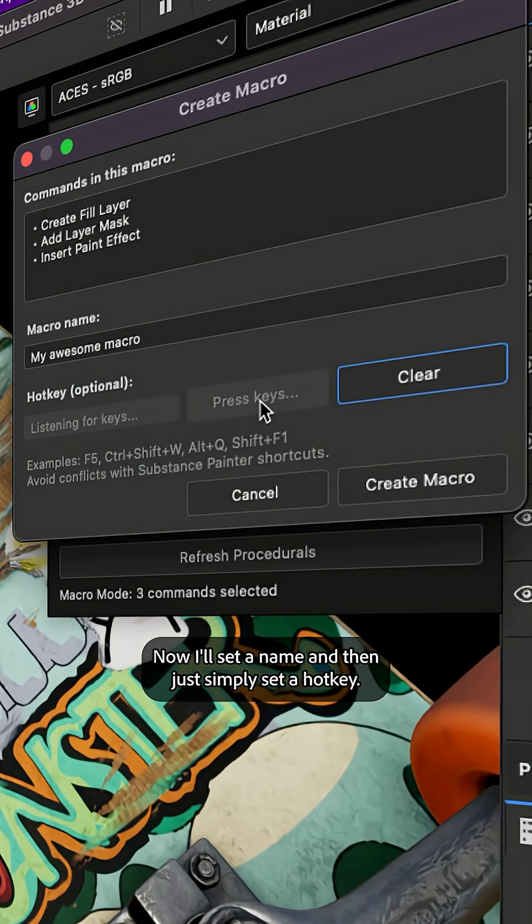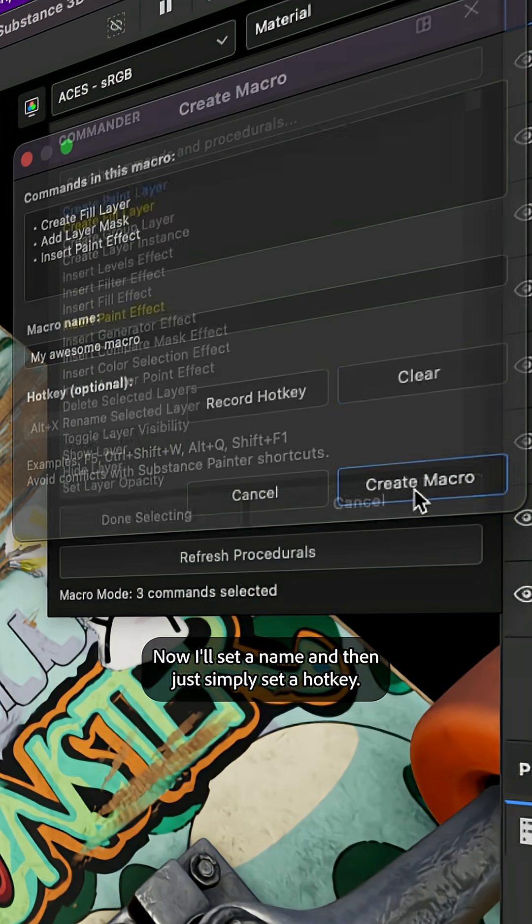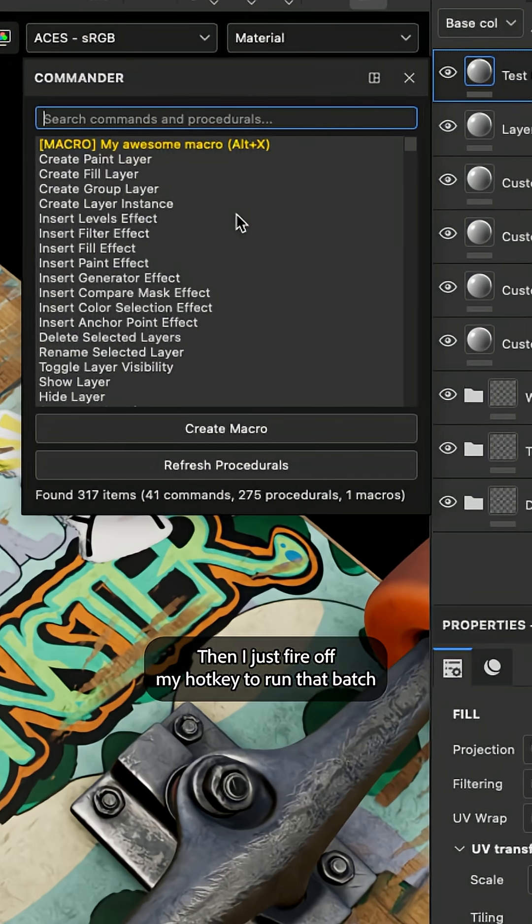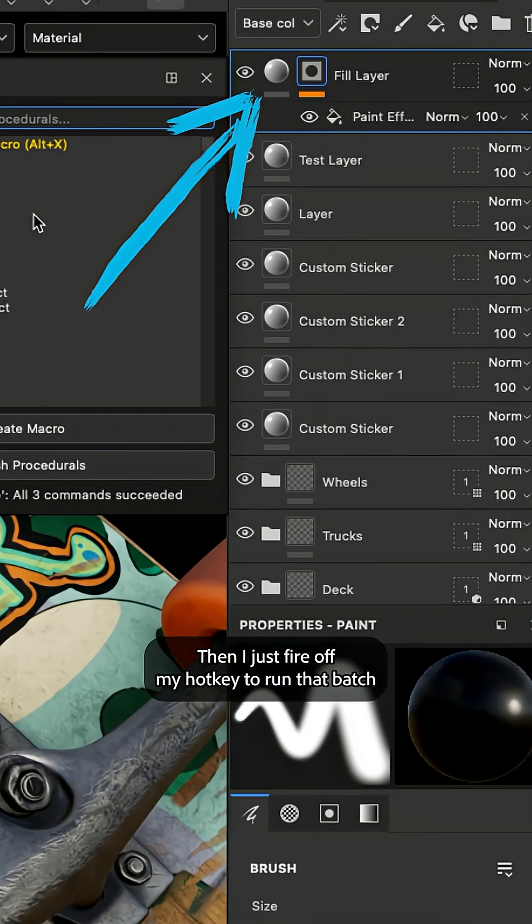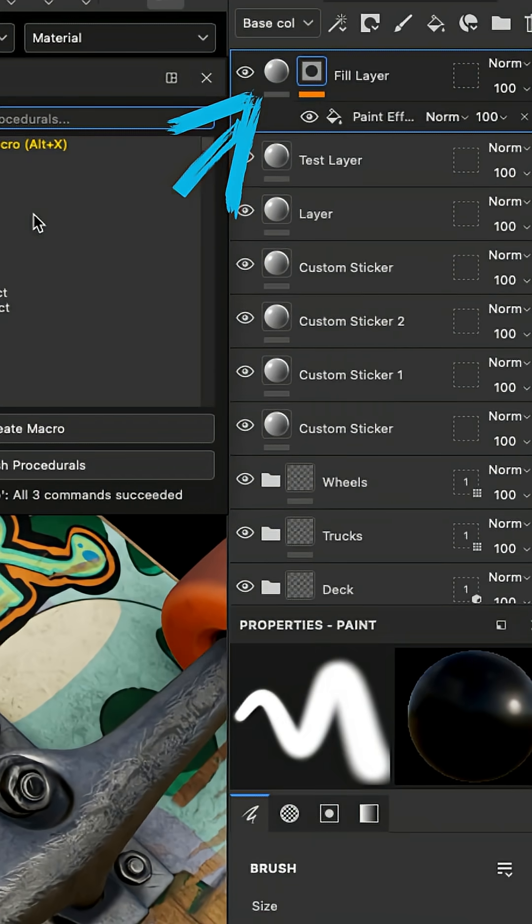Now I'll set a name and then just simply set a hotkey. Then I just fire off my hotkey to run that batch of commands.